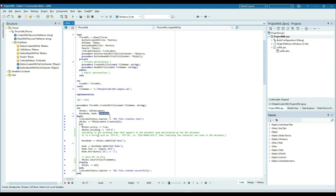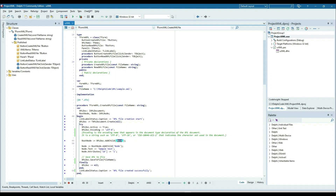After that I'm creating an object of TXMLDocument, assigning it to the XML document variable, then making this document active and setting the encoding. Now I'm creating the root node using the XML document's child node method, creating a child node called 'root' and adding that child node. Then node text is set to 'sample text' and an attribute ID is set to one.